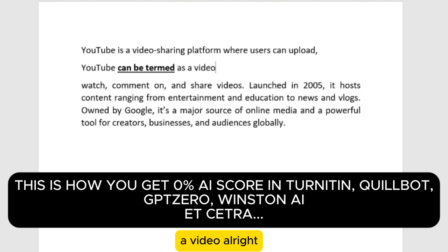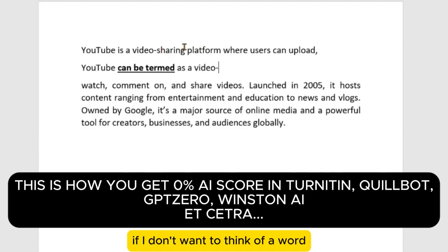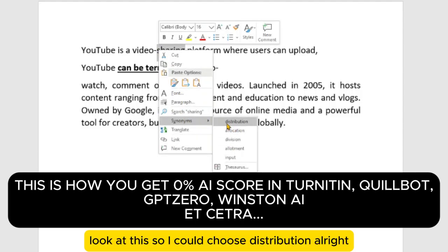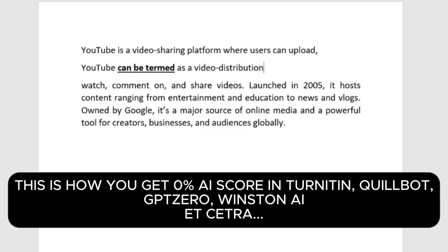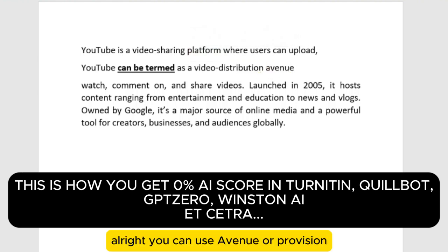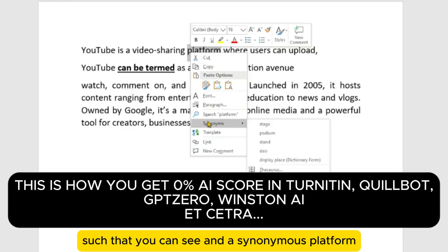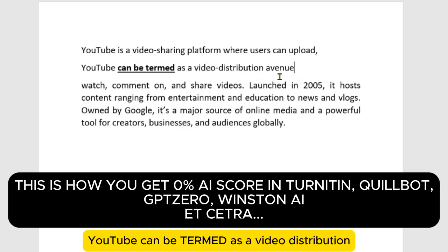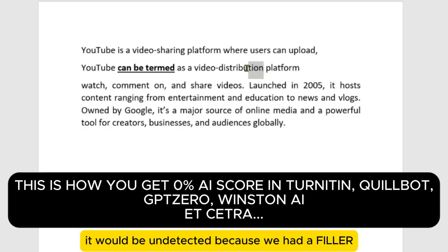Then I have 'a video' — and for 'sharing,' if I don't want to think of a word I can use the synonym feature. I could choose 'distribution.' So now I'm using 'video distribution platform.' Instead of 'platform' you can use 'avenue,' 'provision,' or 'provider.' But we can still use 'platform' because we already have the filler words 'can be termed as' substituted in, plus 'distribution' replacing 'sharing.'